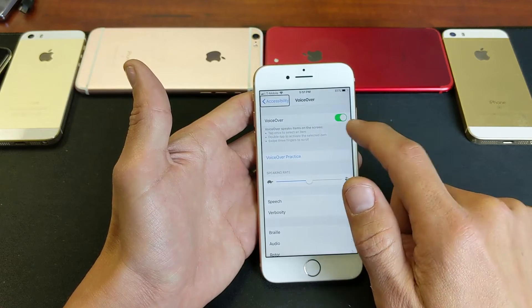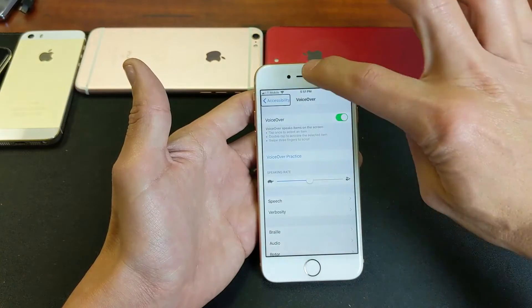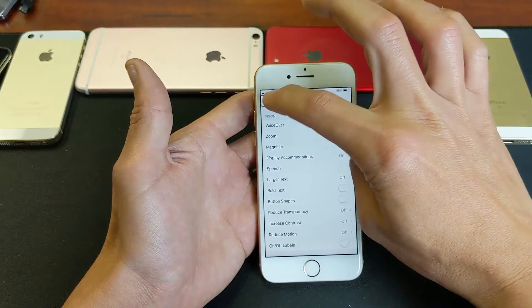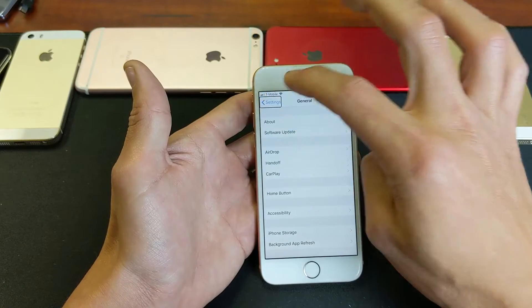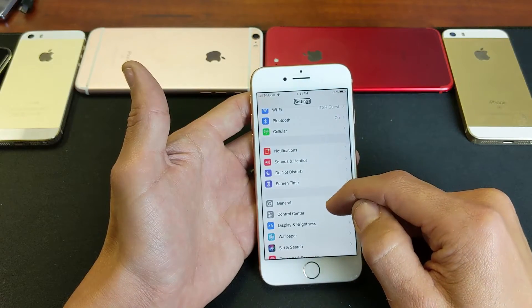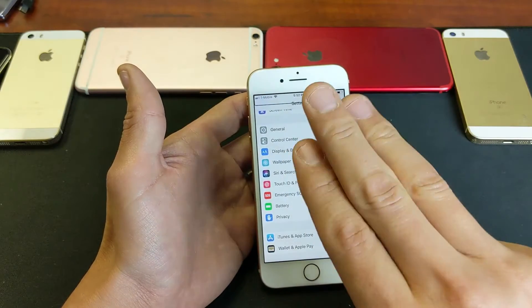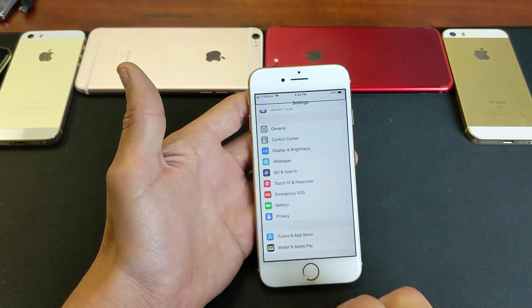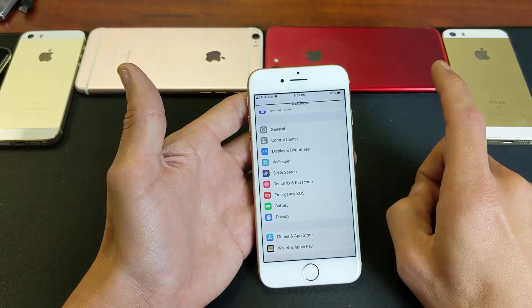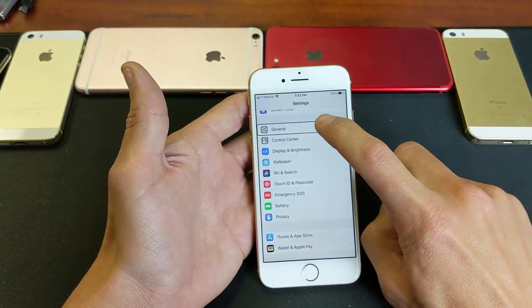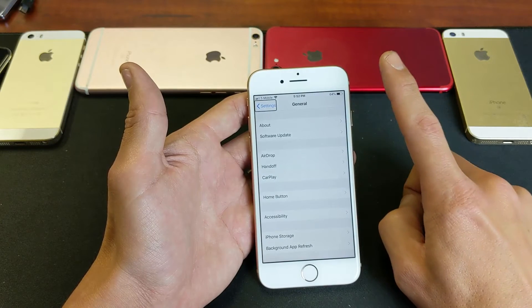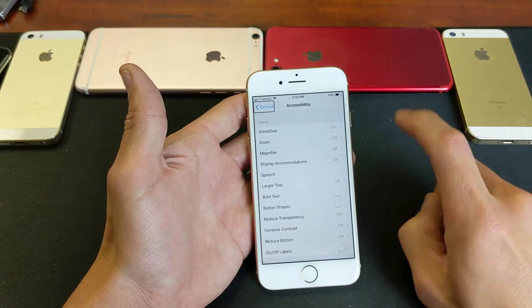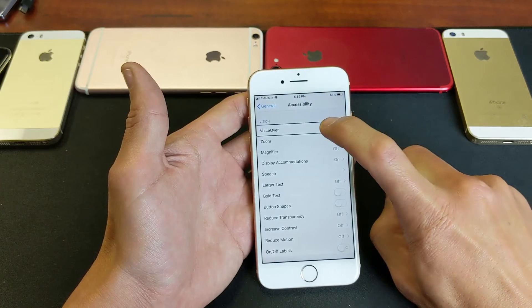What we need to do is go into VoiceOver and toggle it off. So go to Settings, then you want to go to General — tap once and then double tap to confirm. From here we want to go to Accessibility — single tap, double tap. Then we want to go to VoiceOver — single tap, double tap.